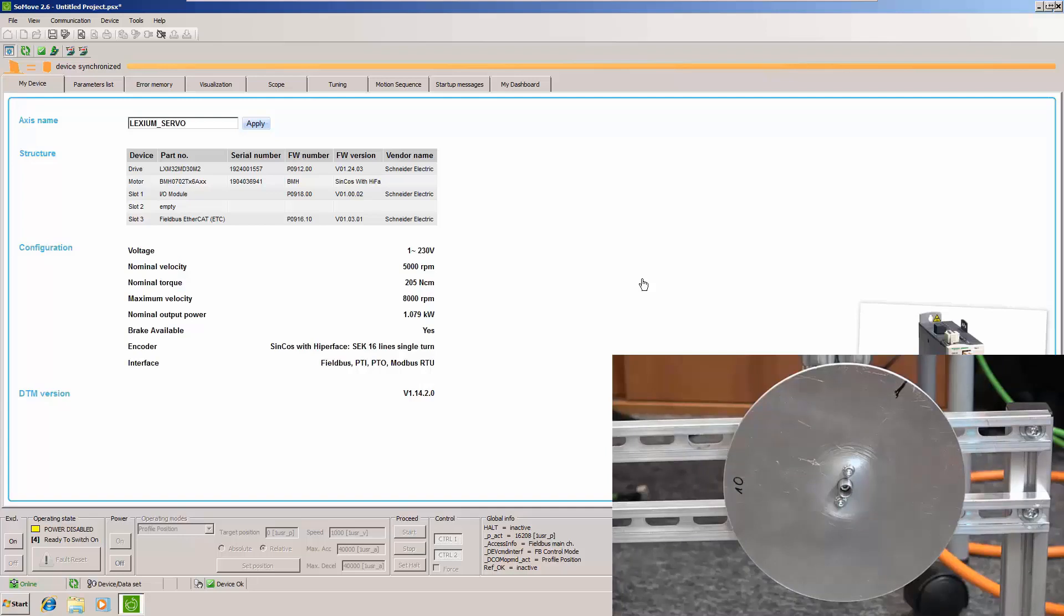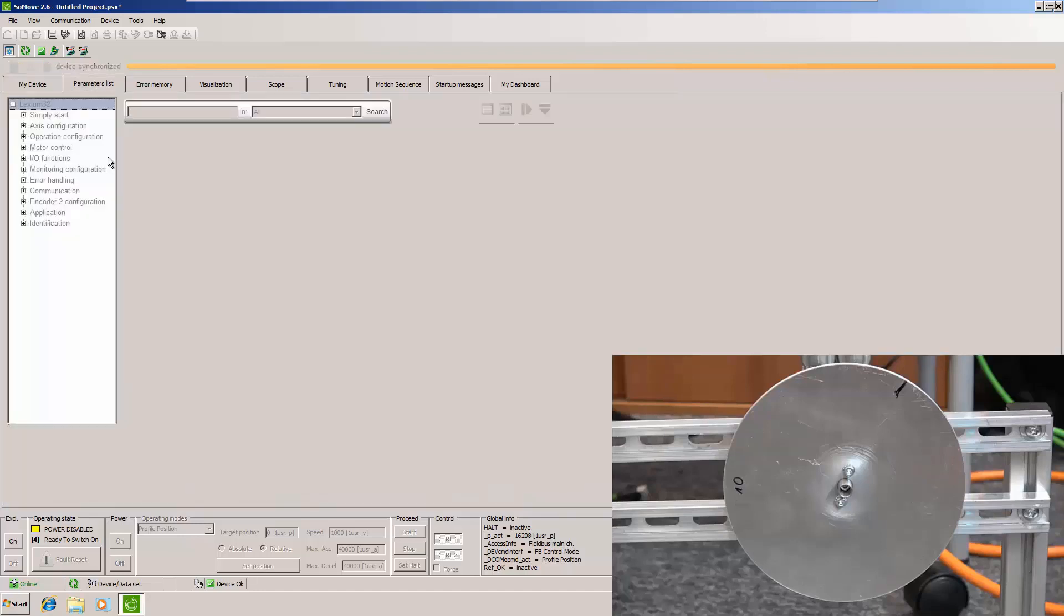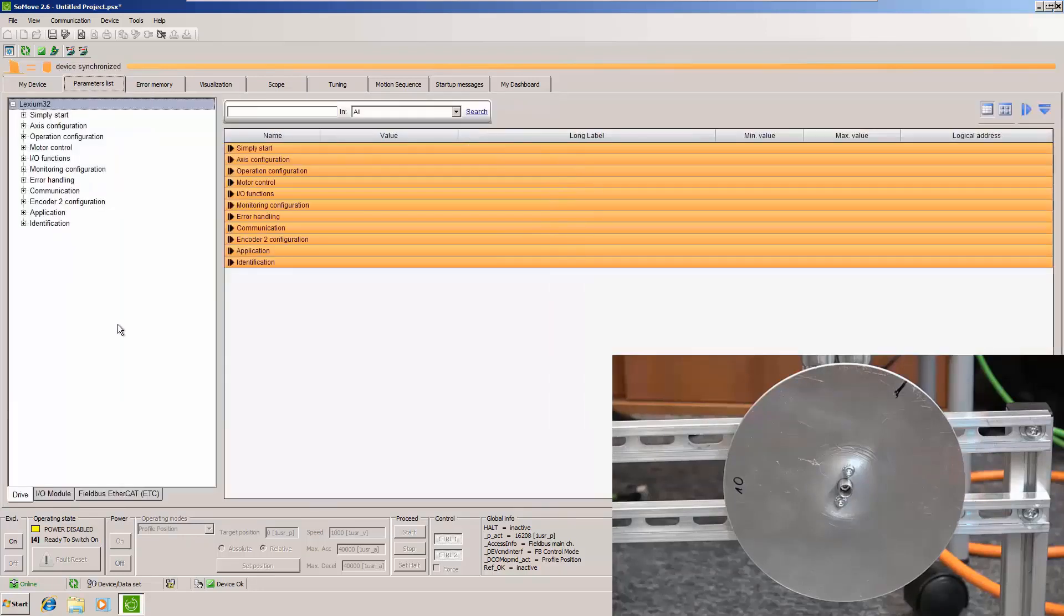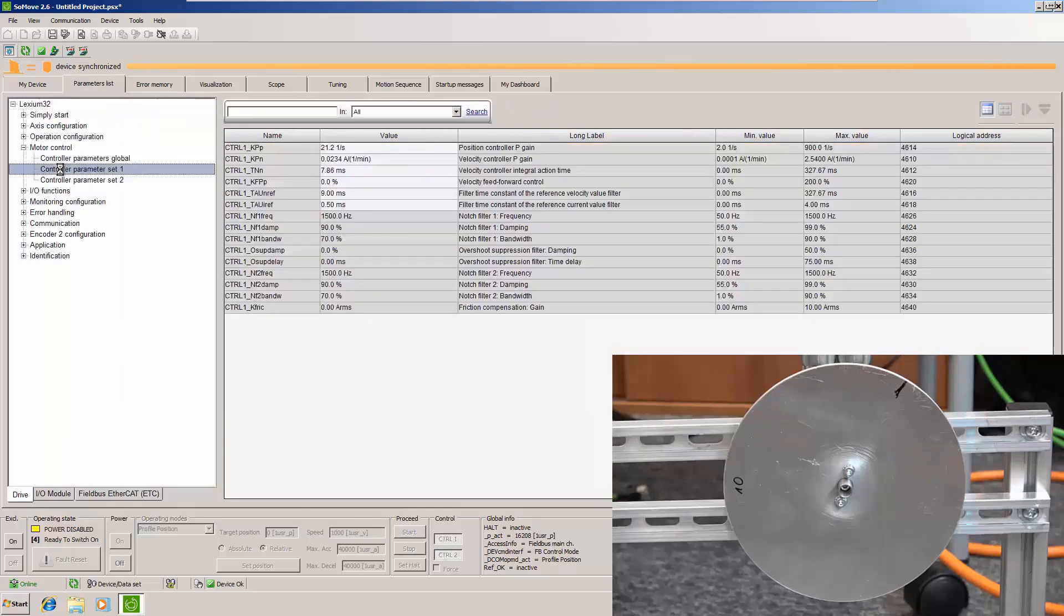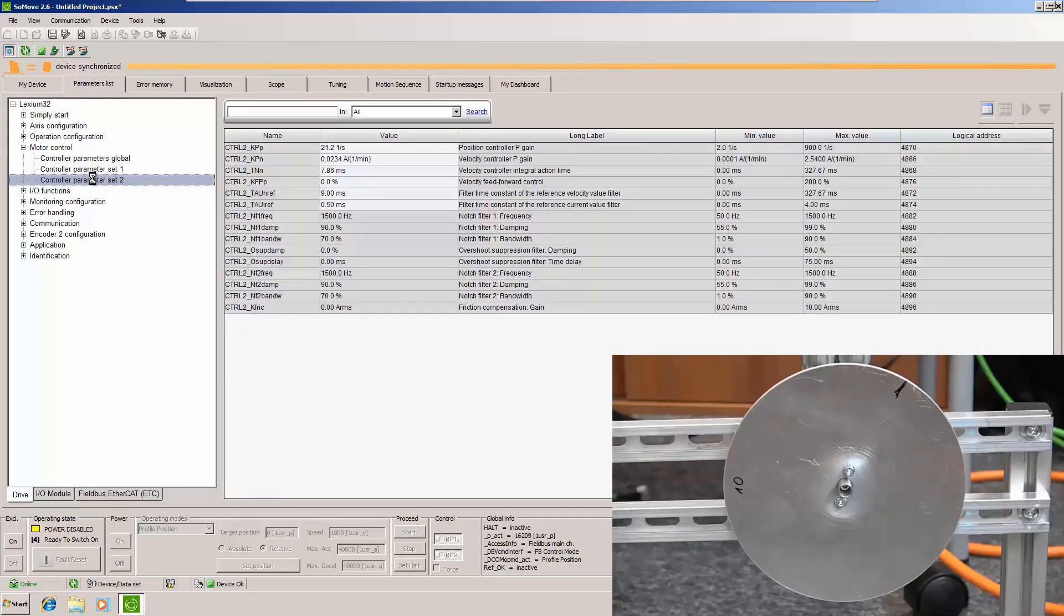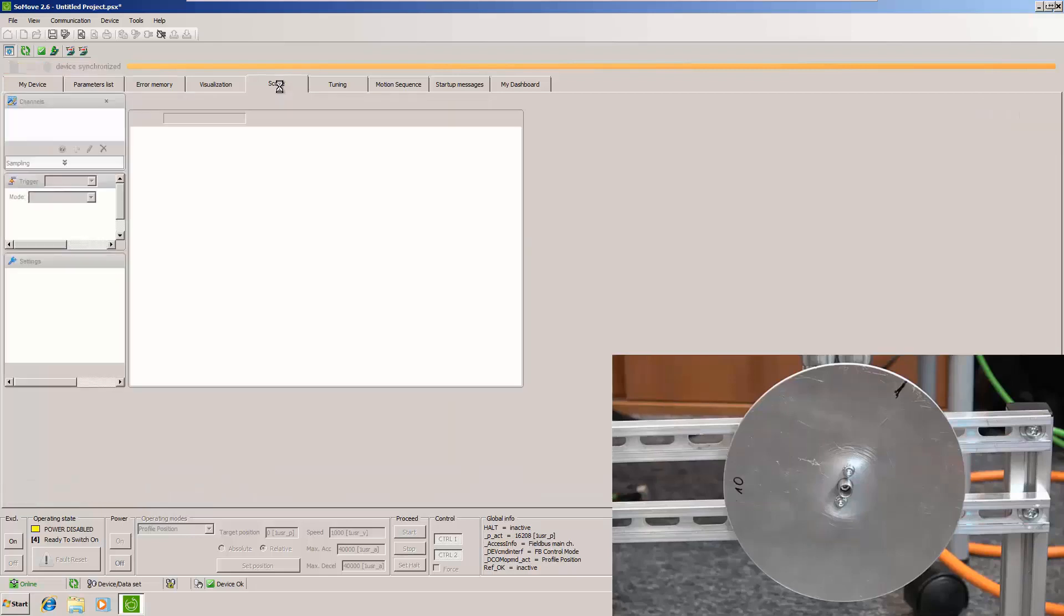What we are going to show is the difference on the default settings of the drive. Here in the parameter list you will see that the drive is in factory settings. And here it is. So now let's move to the scope.